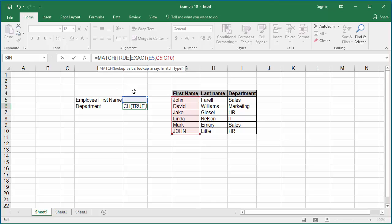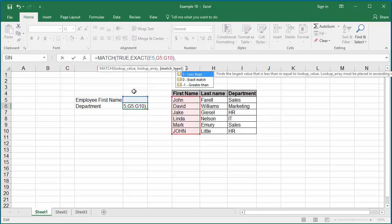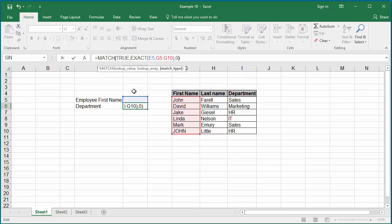Comma, the exact function returns the array of values with the false and true. And from that array of values, you want to find the exact match. So, the third argument for the match function will be the match type which is nothing but zero, which is the exact match. Close the parenthesis.